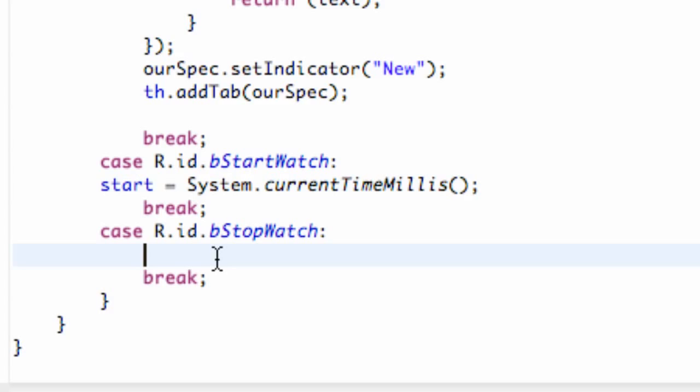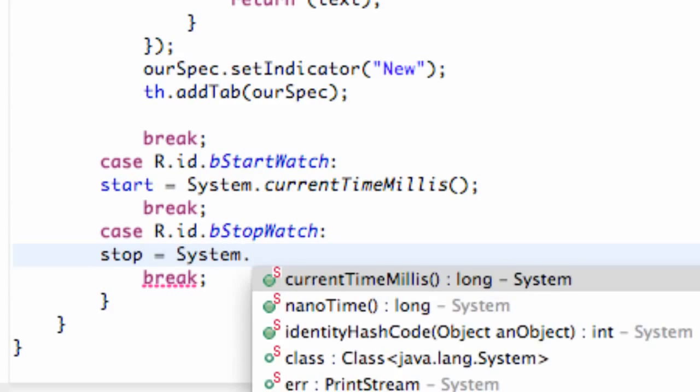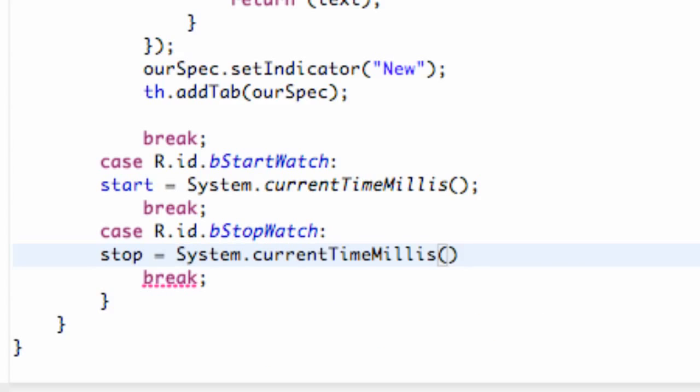And then we're also going to do that within the stop event. So we're going to say our stop variable is equal to, again, system dot current time. And there we go.